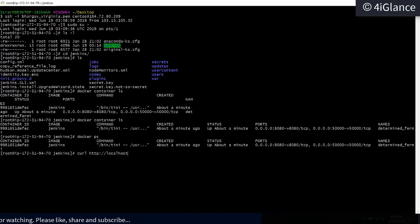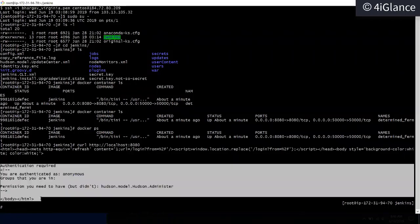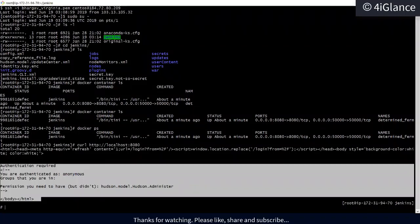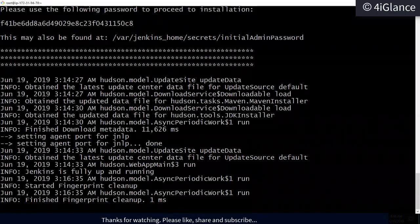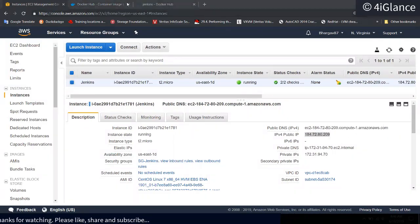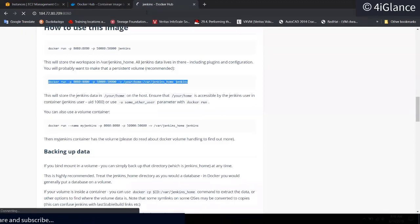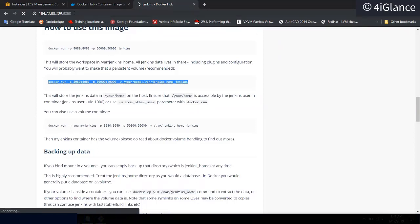Requesting `localhost:8080` shows Jenkins data from the container — it's showing a permission/authentication page, which is the Jenkins initial setup page. Now I want to access this from the internet browser. I'll copy the public IP address and paste it in the browser with port 8080, but it won't open yet because we haven't opened port 8080 in the security group.